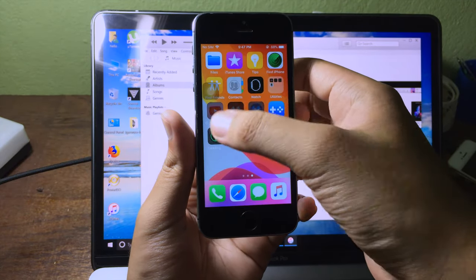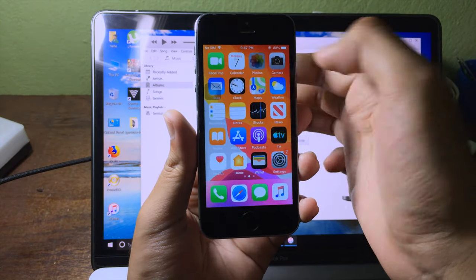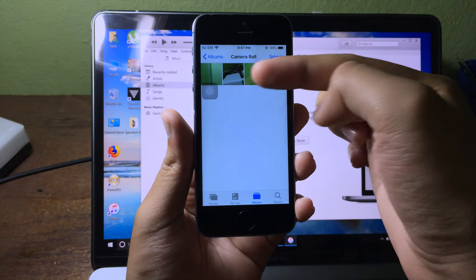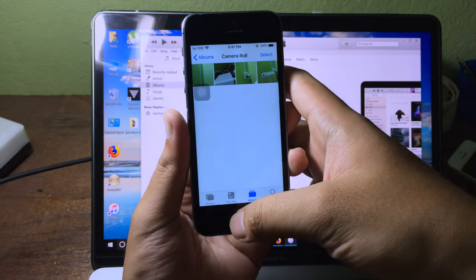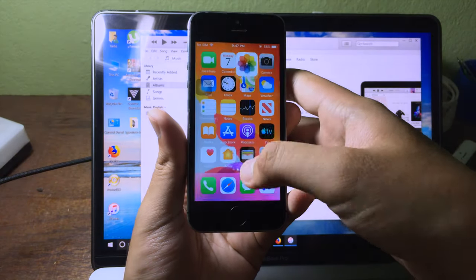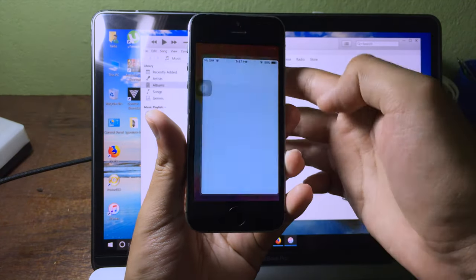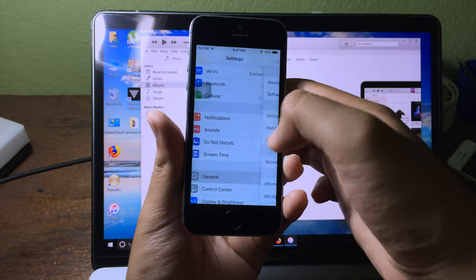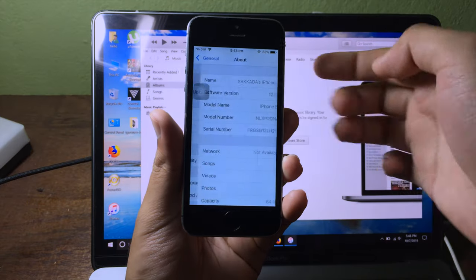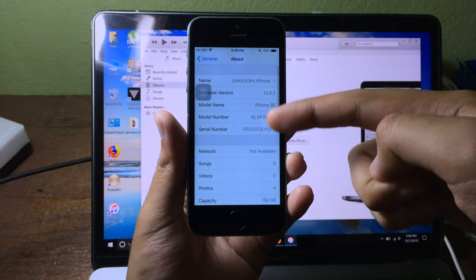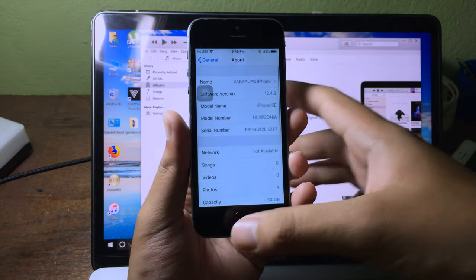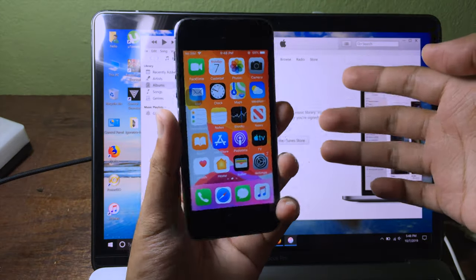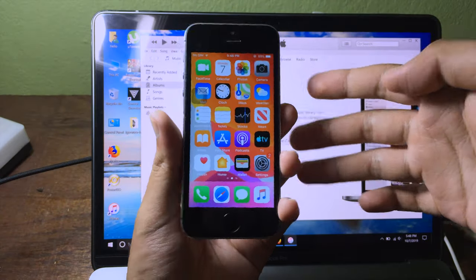The backup is finished — you can see the apps are still there, and the photos are still there as well. I am running on iOS 12 right now. Thank you for watching — if you have any questions, comment down below.